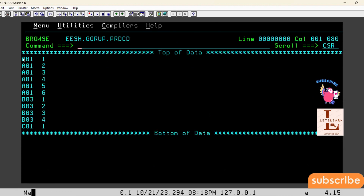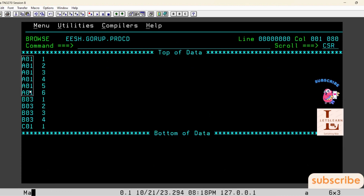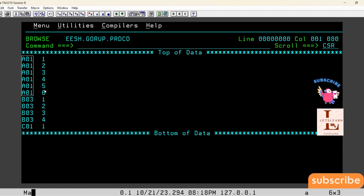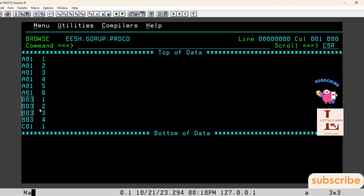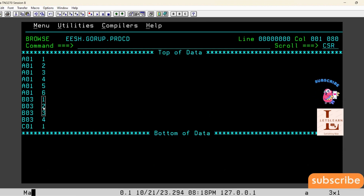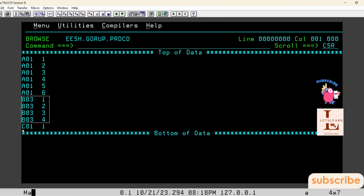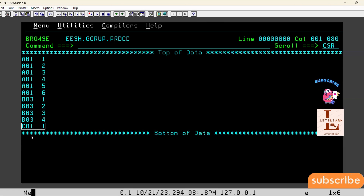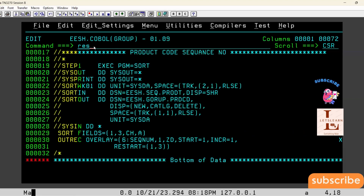In the output file we can see the records are sorted by product ID and the sequence number has been written. A01 has been repeated six times, so we got sequence numbers 1 through 6. Whenever there is a change in product ID, the sequence number restarts from one. B03 repeated four times gives 1 2 3 4, and c01 appearing once gives one.